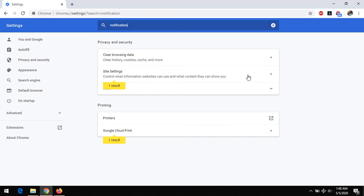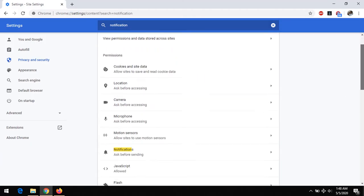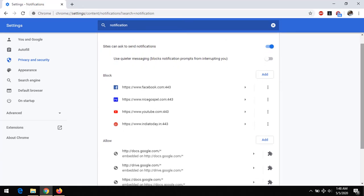So on expanding site settings, you scroll down to notifications. So you also expand notifications.